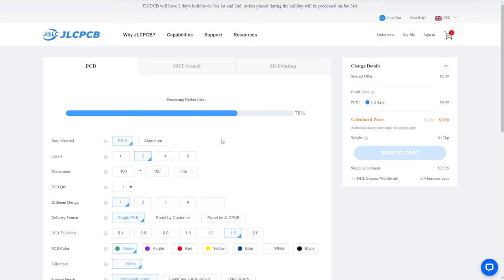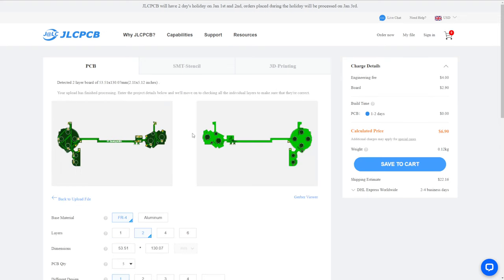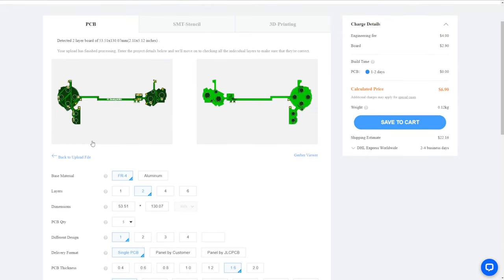Sometimes the preview doesn't show the holes correctly — that's about the only thing I notice that doesn't always work right in their preview. All designs are looked over by actual PCB factory engineers, who will contact you if there's any doubt or question about the design. It's not just a generic upload-and-hope service; it's a professional service. So don't worry too much if the preview doesn't look quite right — the board shape should show correctly, but holes are sometimes missing in the preview.